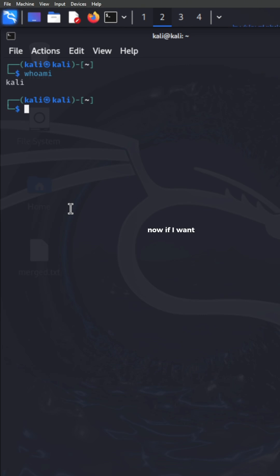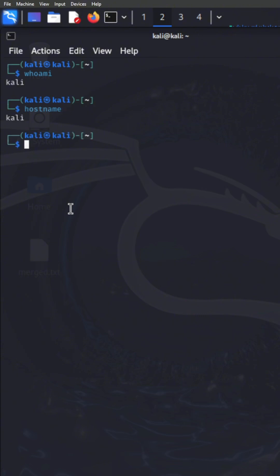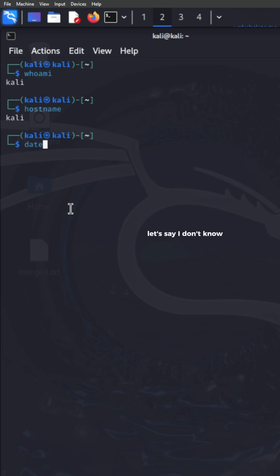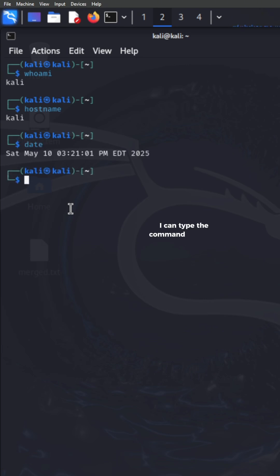If I want to find out what the device name is, I can type in the command hostname and that will provide me with the device. Let's say I don't know what the date is. I can type the command date to figure out what the date and time is.